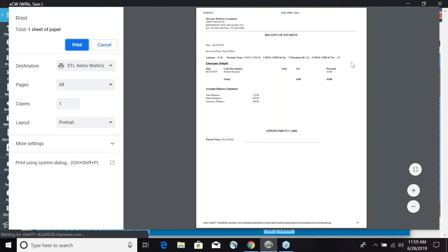This concludes our video on how to collect a copay and print the receipt. Thank you very much.